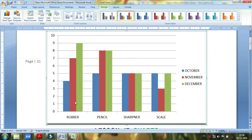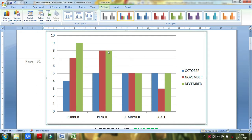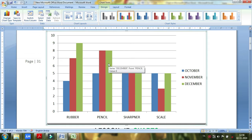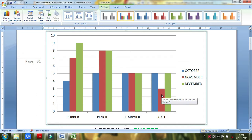You can see the rubber in December. In the pencil, November and December is a level. October and December is a level. The number in October and December is not a level. We can see the changes in the chart. If you are an organization, you can see the profit.